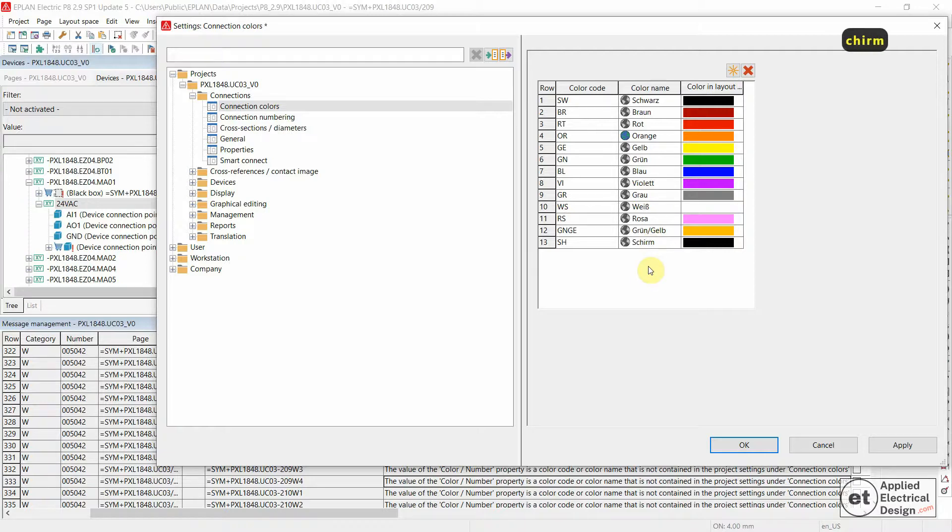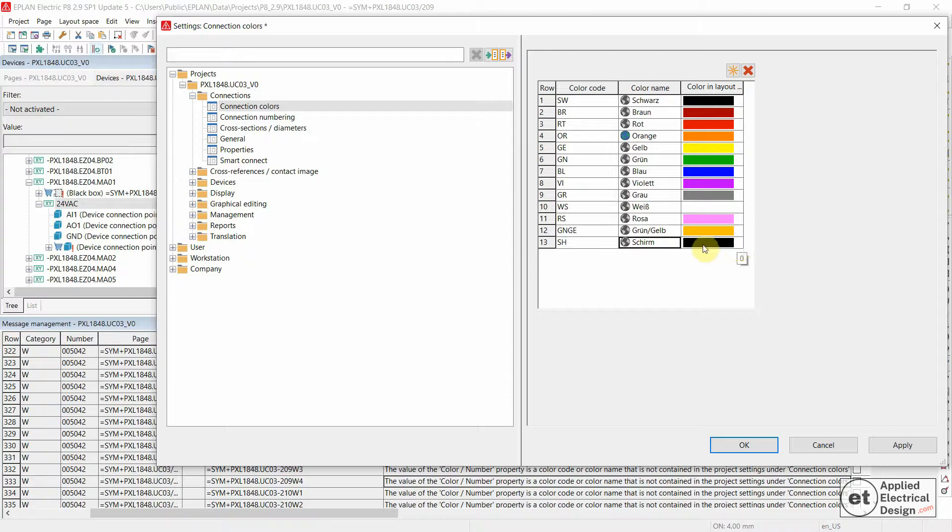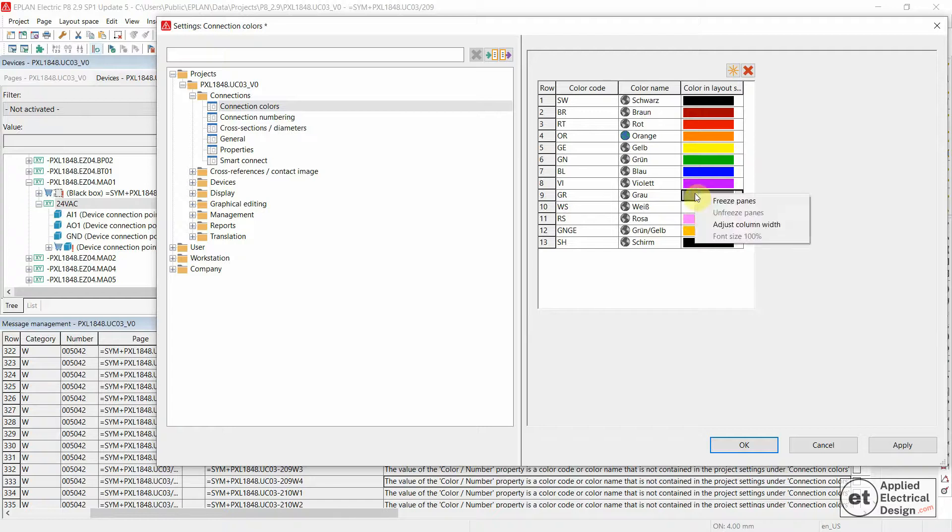This project is in German so we're going to say Schirm as a shield.